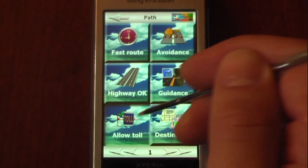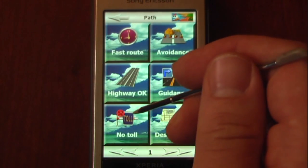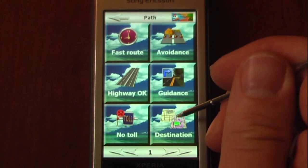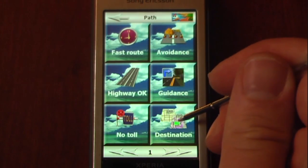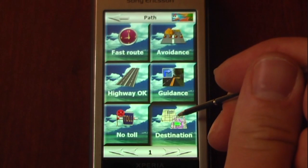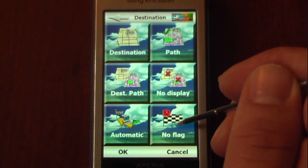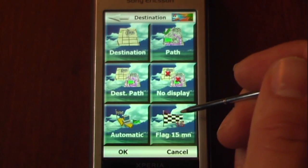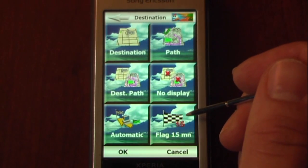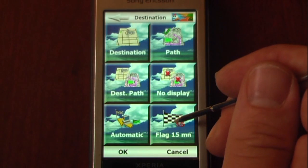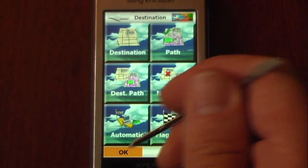We can allow or disallow tolls — I don't like tolls so I'm setting it to no tolls. And we can configure our destination display. I have it set to no flag right now but I'm going to change that and hit okay.